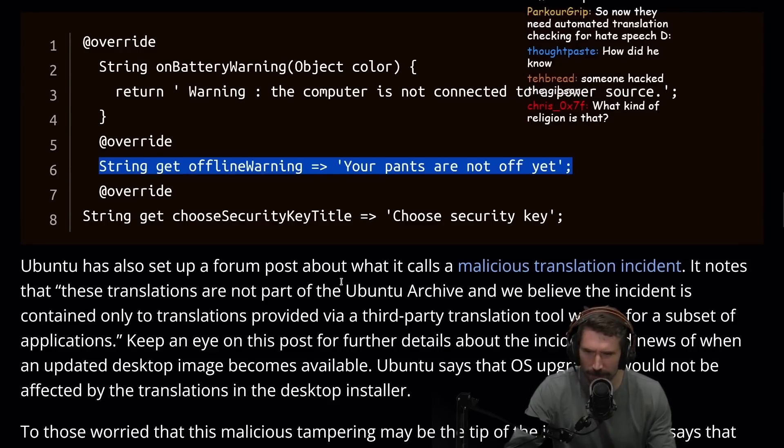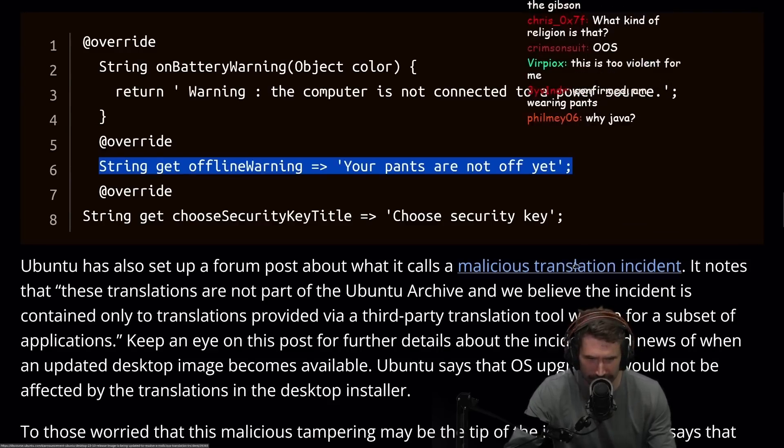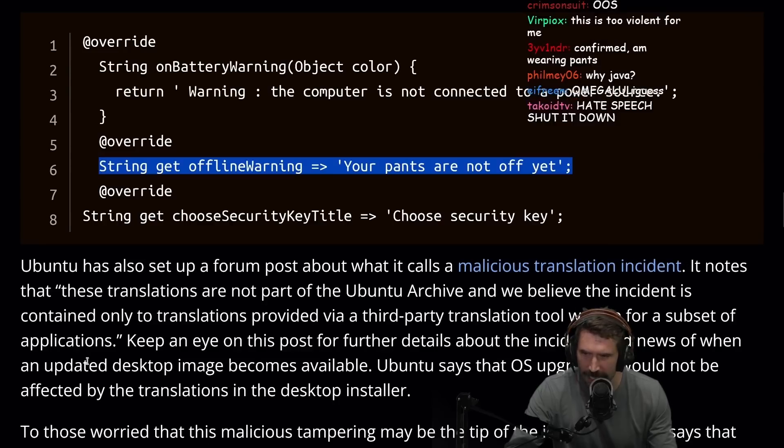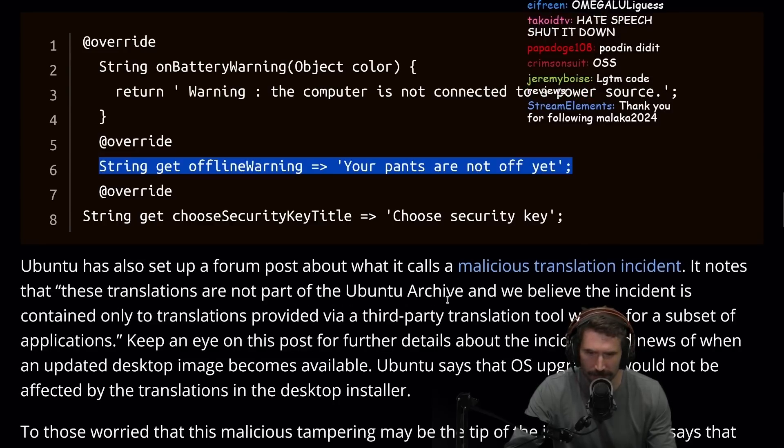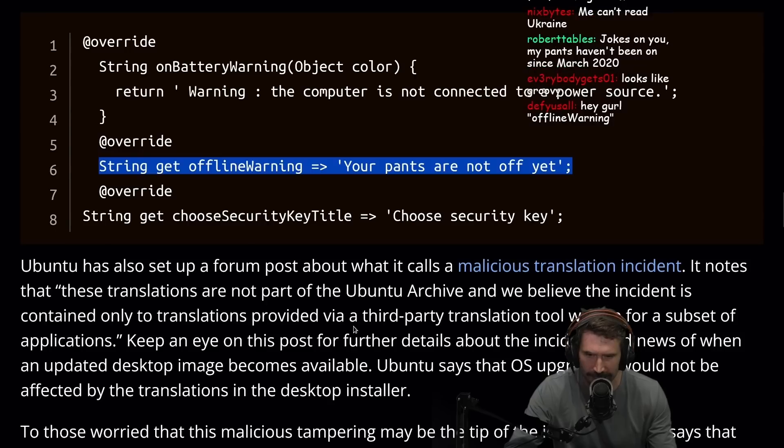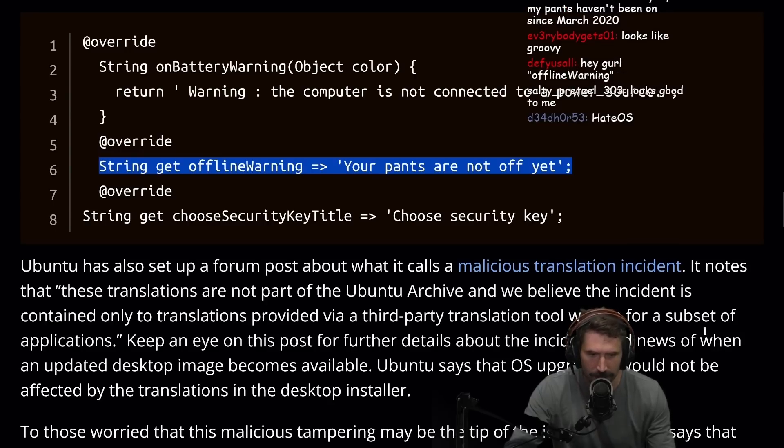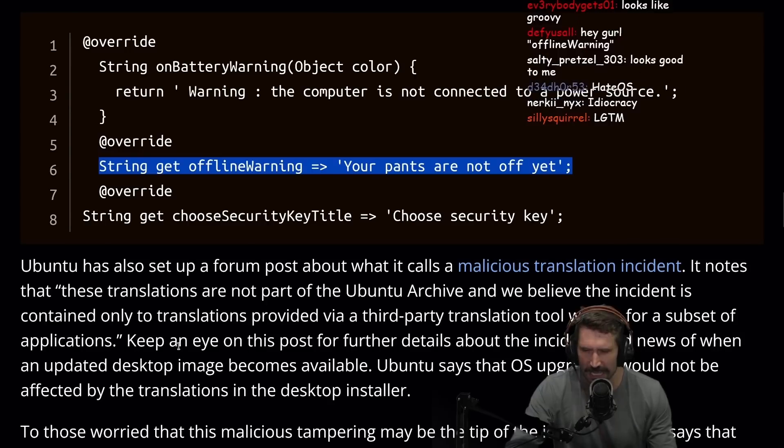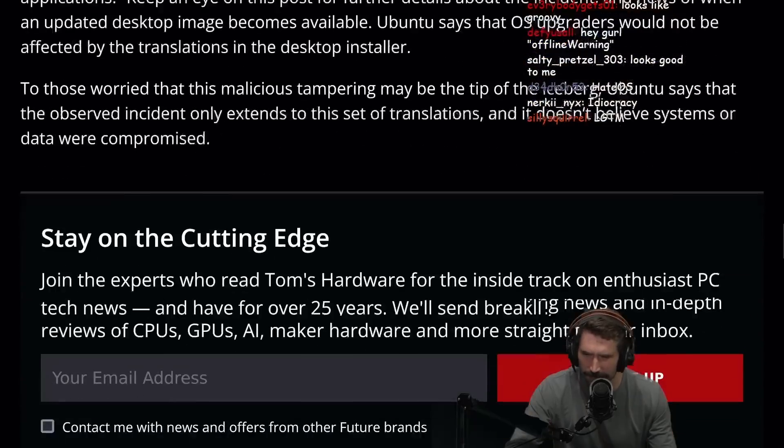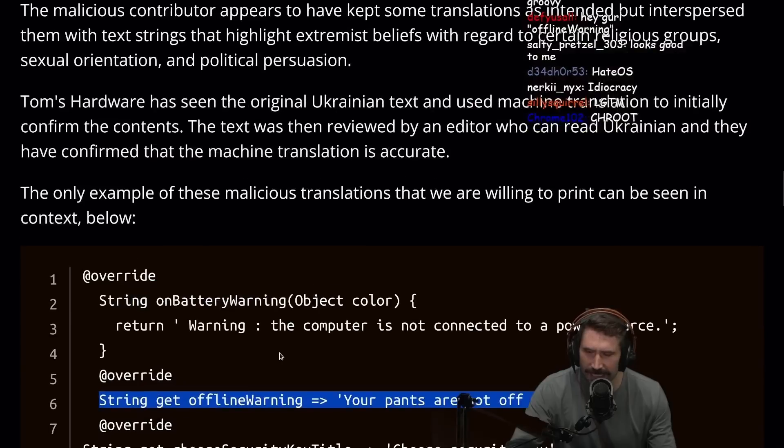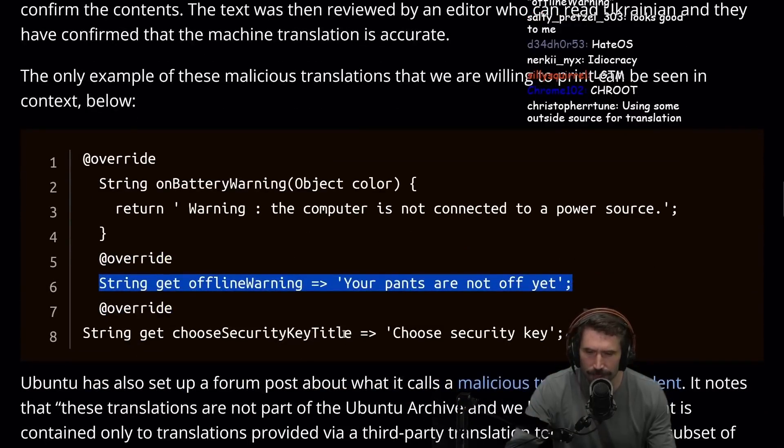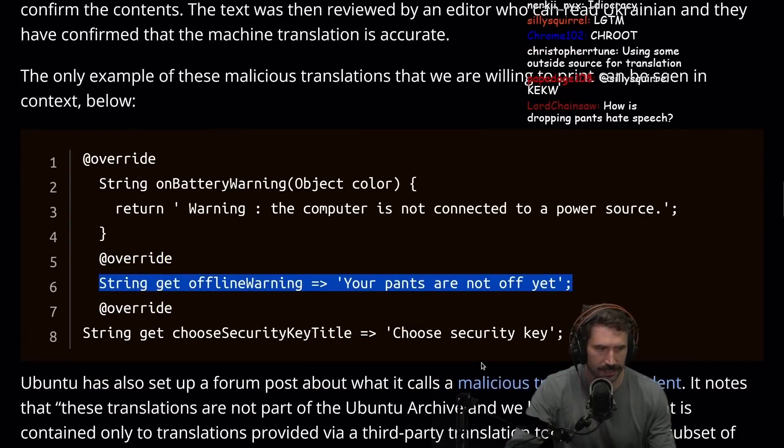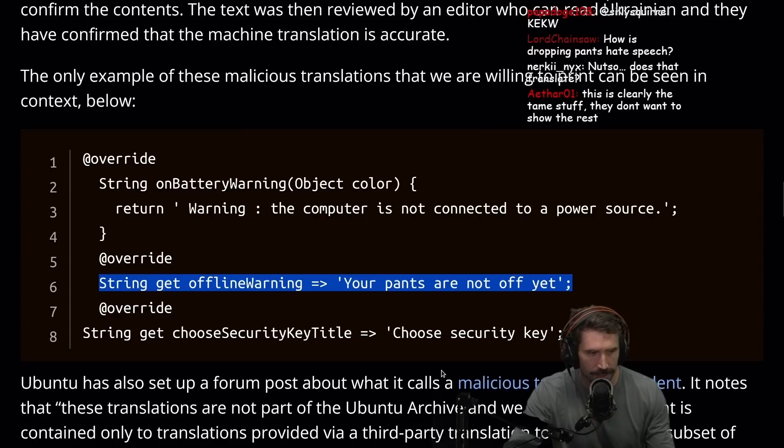Ubuntu has also set up a forum post about what it calls a malicious translation incident. It notes that these translations are not a part of the Ubuntu archive and we believe the incident is contained only to translations provided via a third-party translation tool we use for a subset of the applications. So what they're saying is that Ubuntu uses a translation service and the translation service was the one that got attacked.